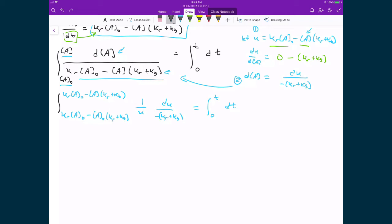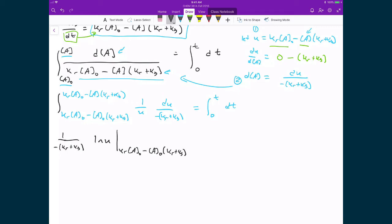This integral is now straightforward: we have essentially the integral of dU over U. Since negative (Kr plus Kf) is a constant, it comes out in front, and the integral of dU/U is the natural logarithm of U. Evaluating the bounds in the substituted coordinates and applying the fundamental theorem of calculus on the right-hand side gives T minus 0, which equals T.